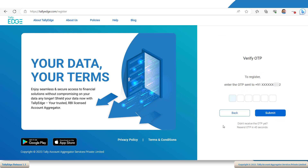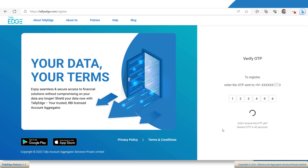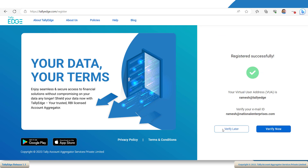An OTP is sent to your mobile number. Enter the OTP. Voila! You have registered successfully with the same mobile number. If you want to verify your email ID, you can click Verify Now, or you can do it later by clicking Verify Later.